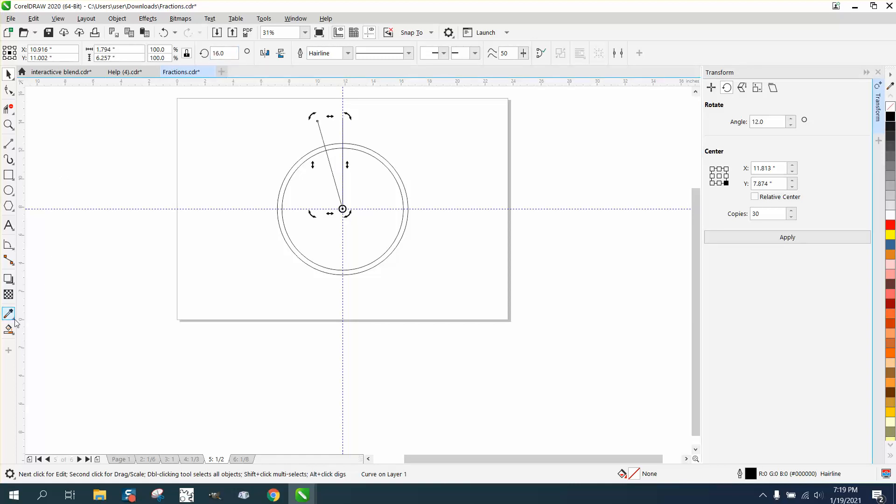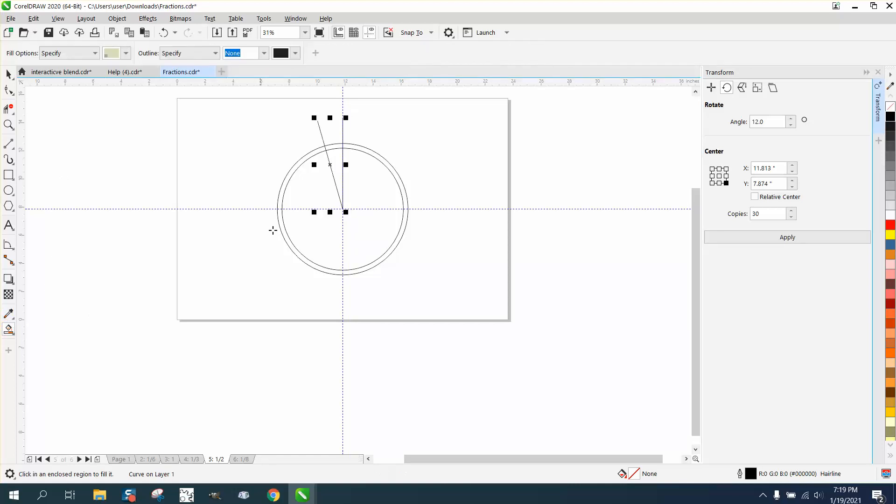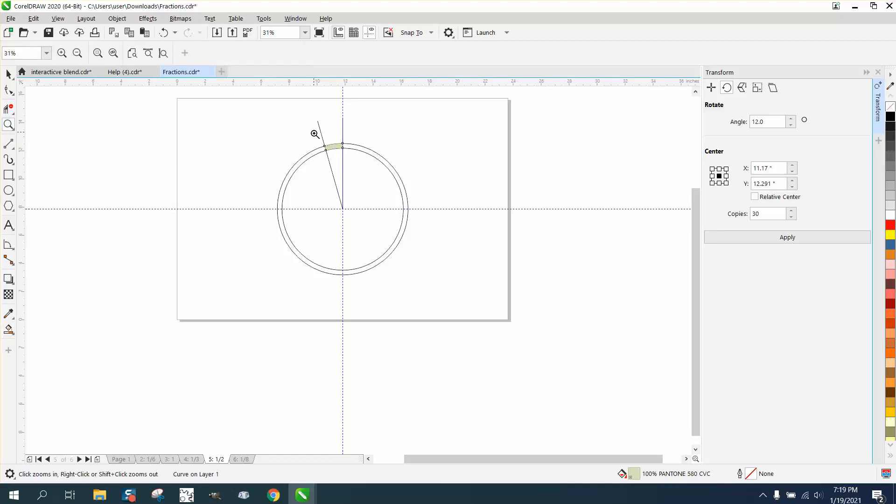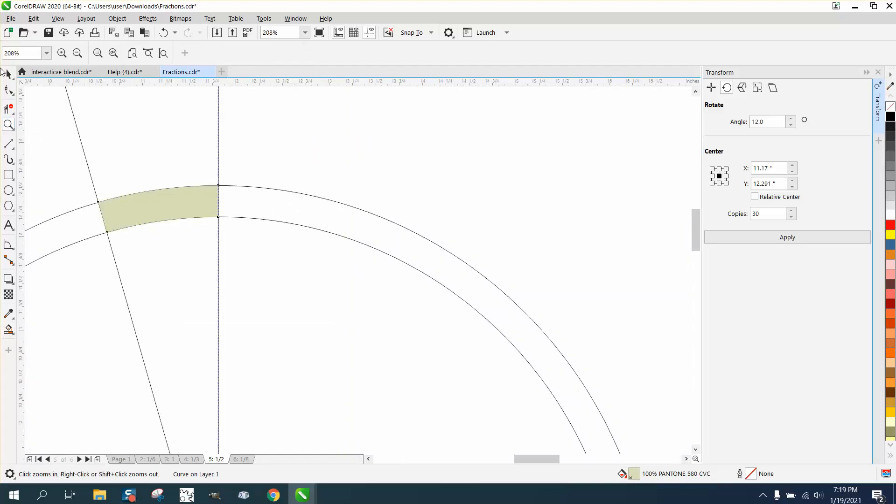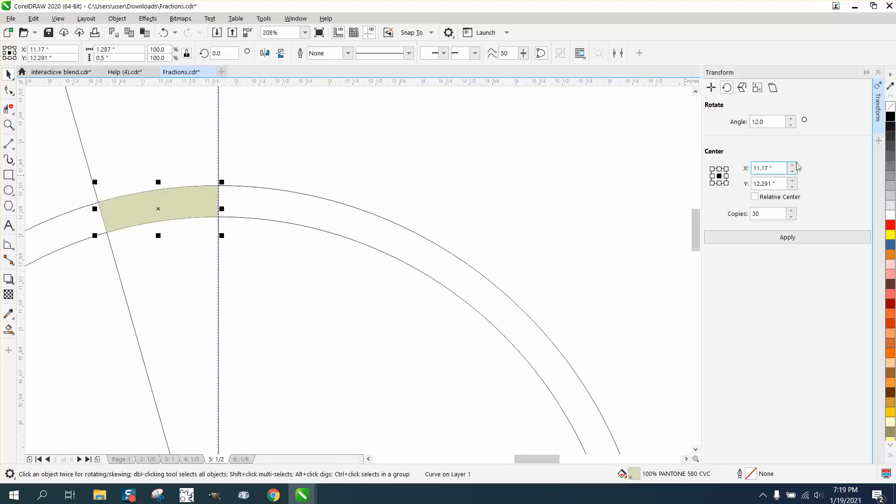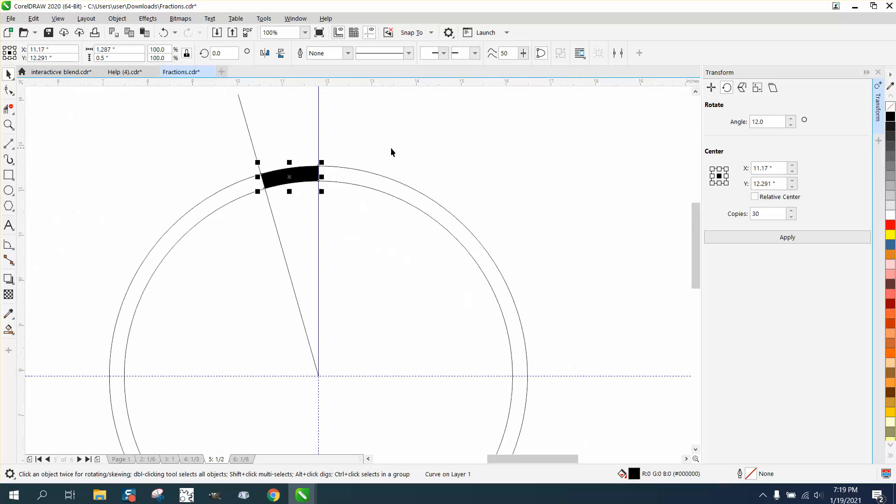So now you can take your Smart Fill Tool, and by me making it taller, the lines, my Smart Fill Tool doesn't leak this time. So now you have a 16-degree curve.